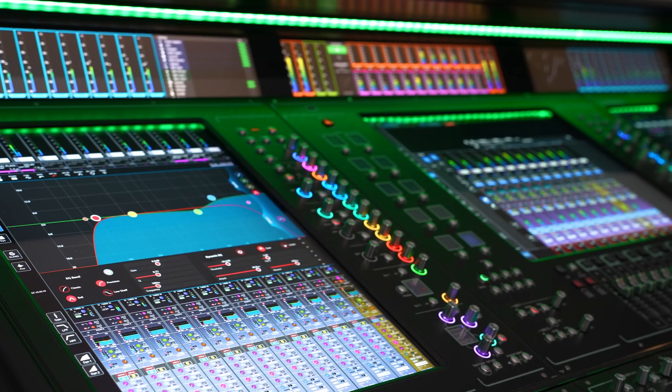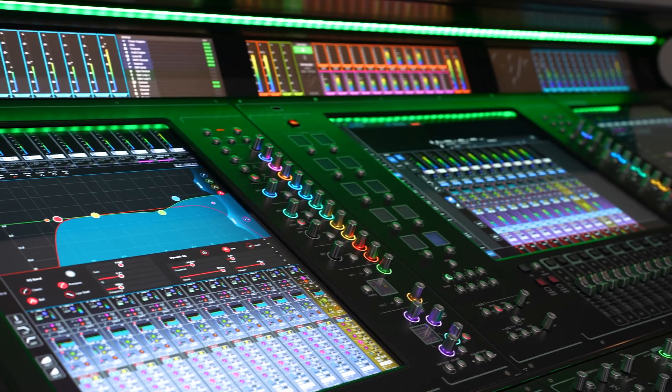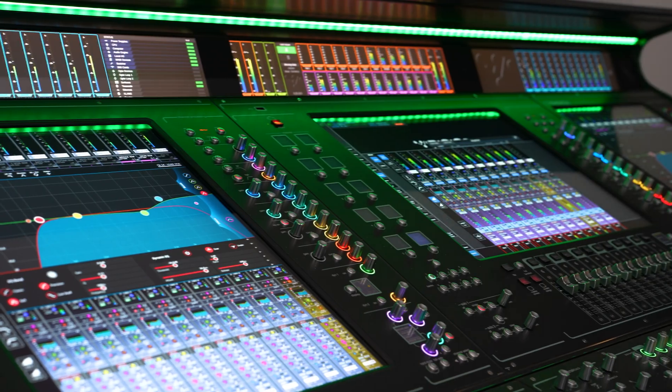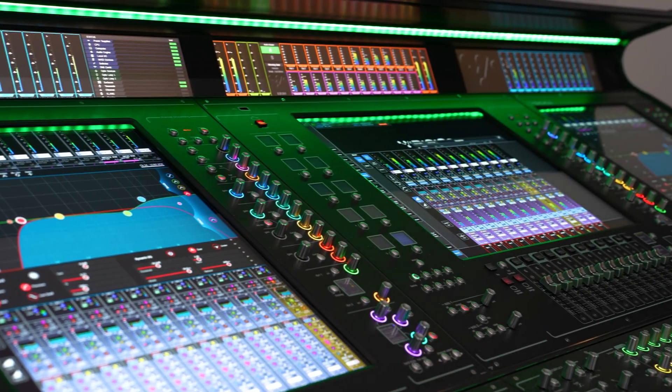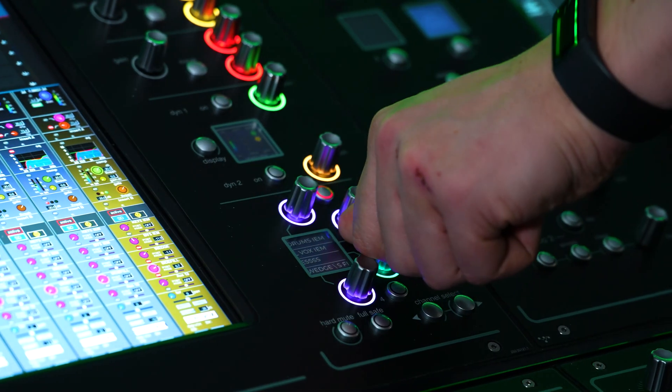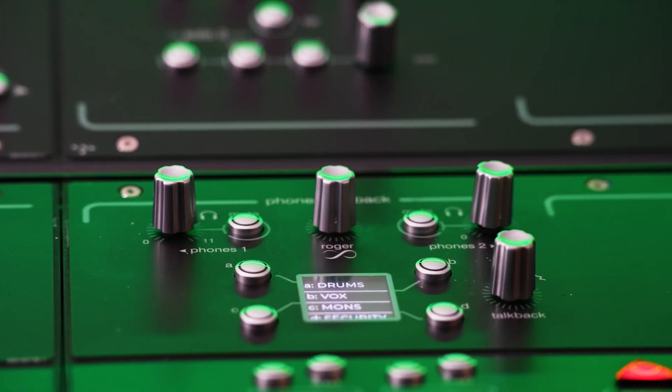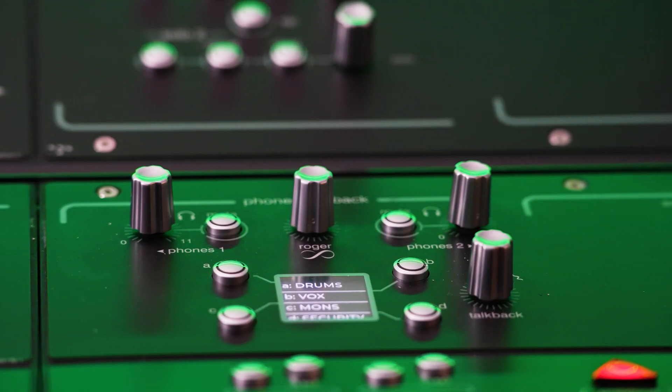The Quantum A52 has 13 macro odors, short for macro encoders on its surface. Three banks of four, and one special roger encoder. These macro odors can be assigned to be one control permanently, or can change depending on which channel is selected.